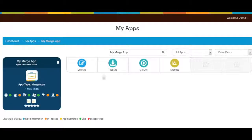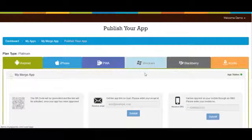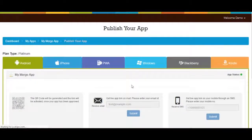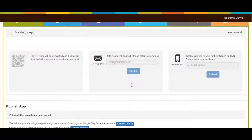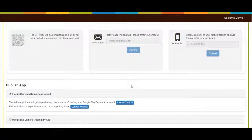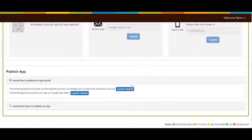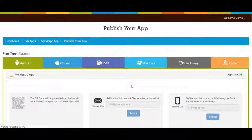Now go to merge app section and click on go live menu. From here you can easily publish your app on different app stores. That's all for now. Thank you for watching.